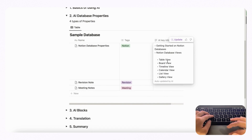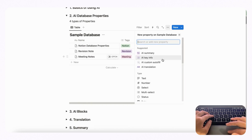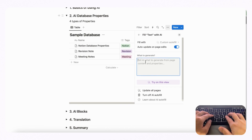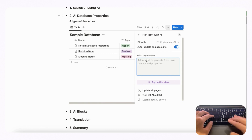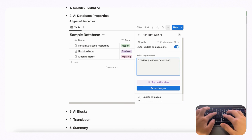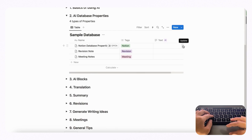Next, if we click the plus button we can show you how AI custom autofill works. You can basically write anything you want in the prompt. For example, how we like to use it is if we need review questions while studying and we've put content inside the database page. So if we type 'five review questions based on this page' and save changes, then update it — it gives us five comprehension questions for the article.